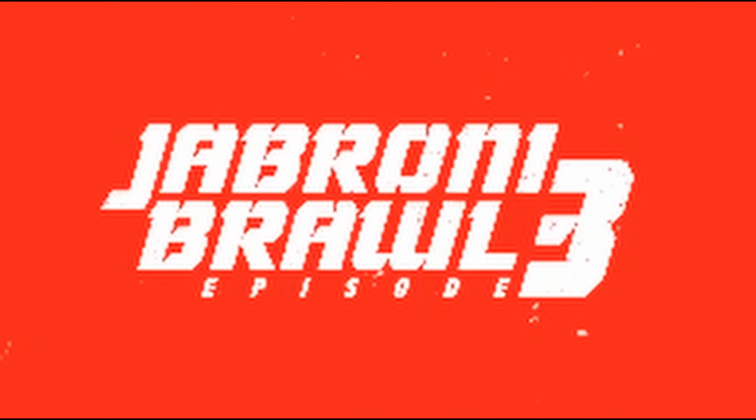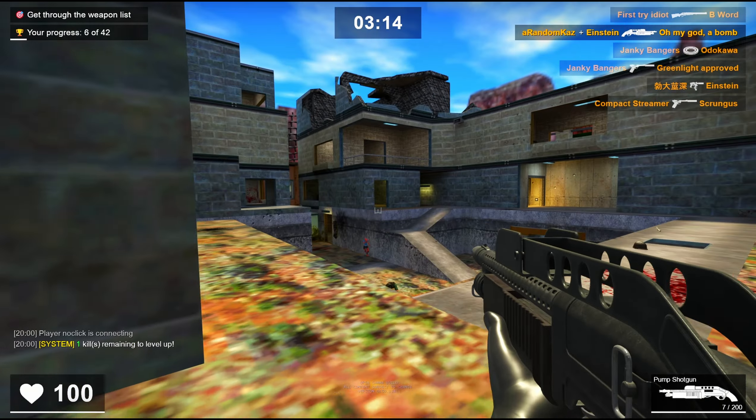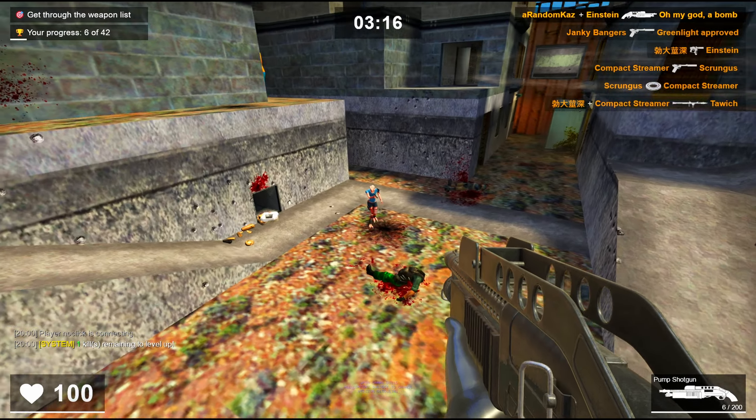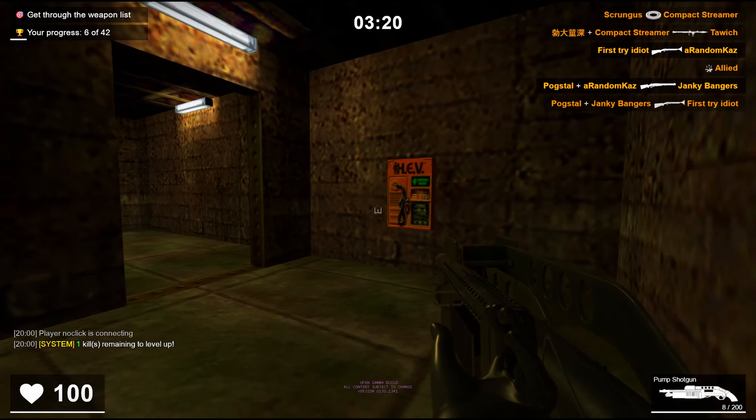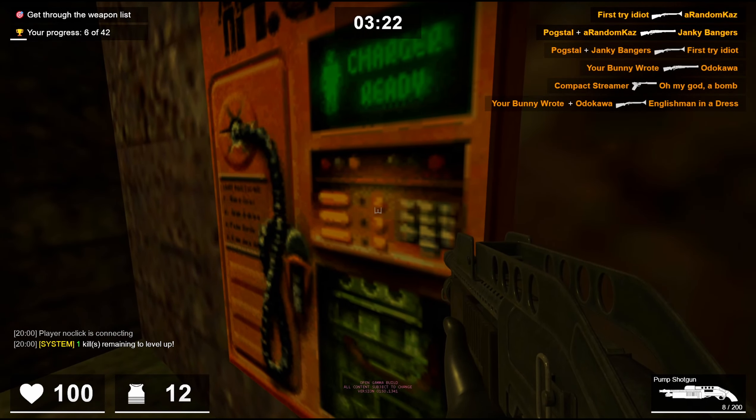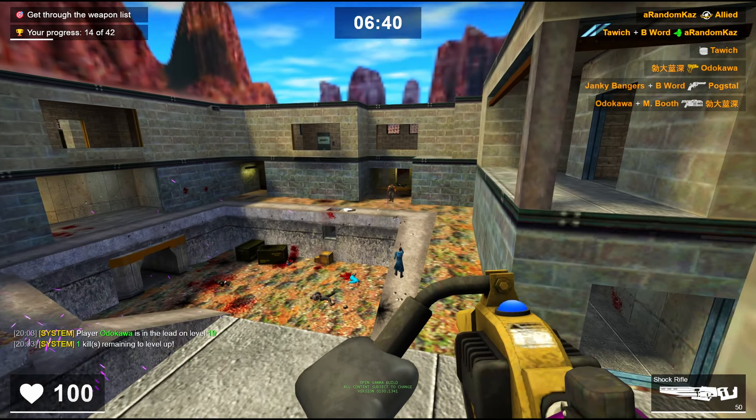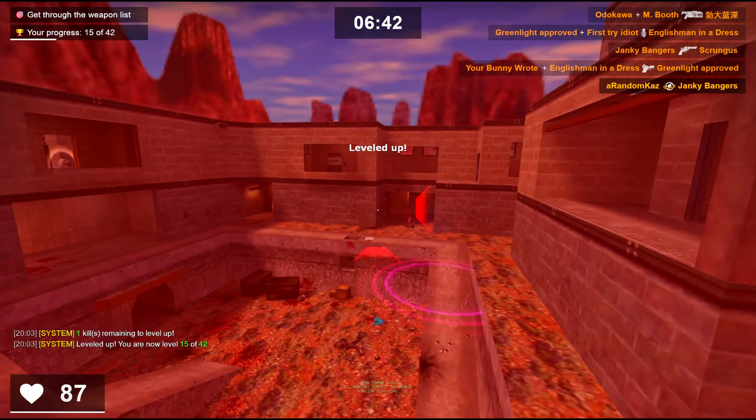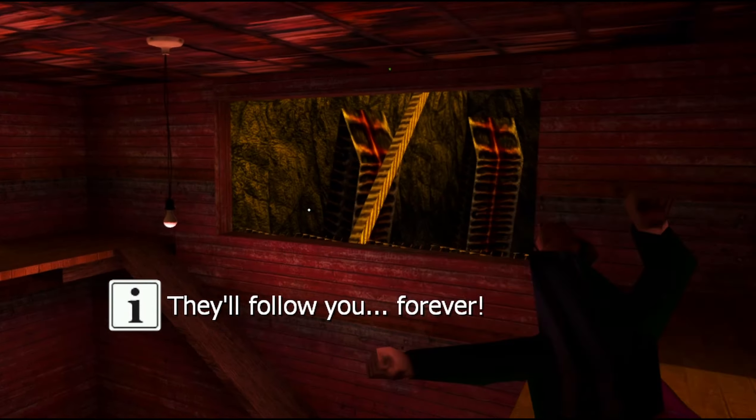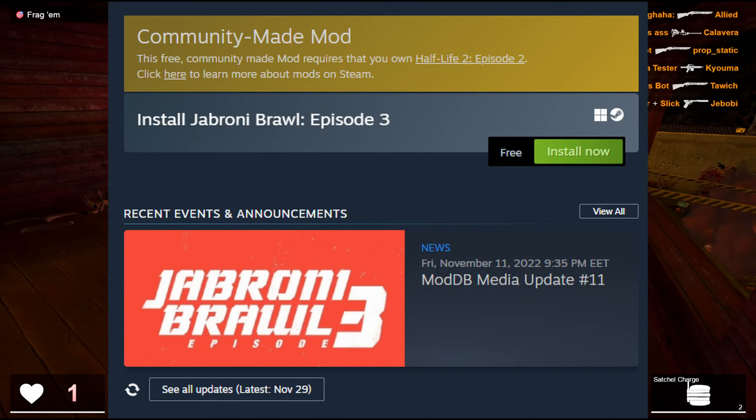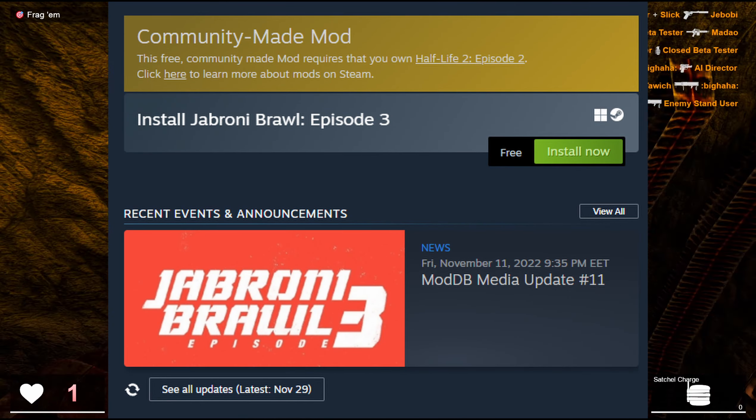This is Jabroni Brawl Episode 3, a multiplayer Source game that's inspired heavily by more obscure Gold Source mods. They packed it together and made this and oh boy. It's free if you have Half-Life 2 Episode 2.